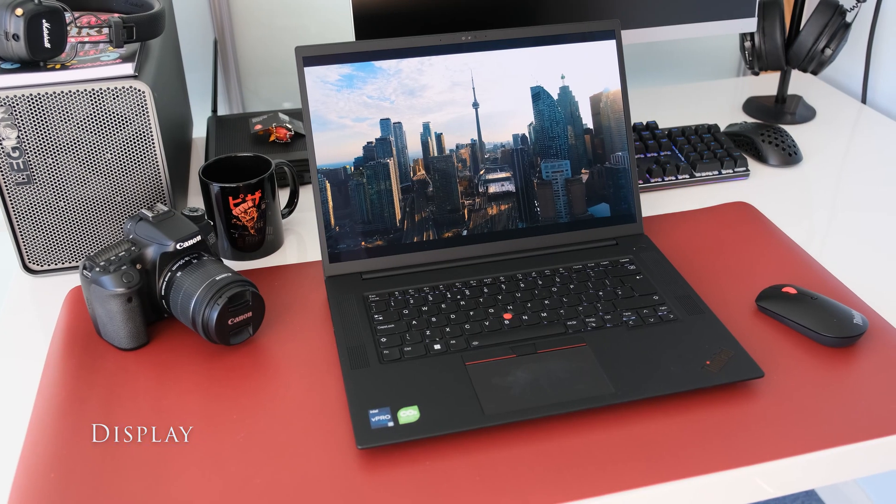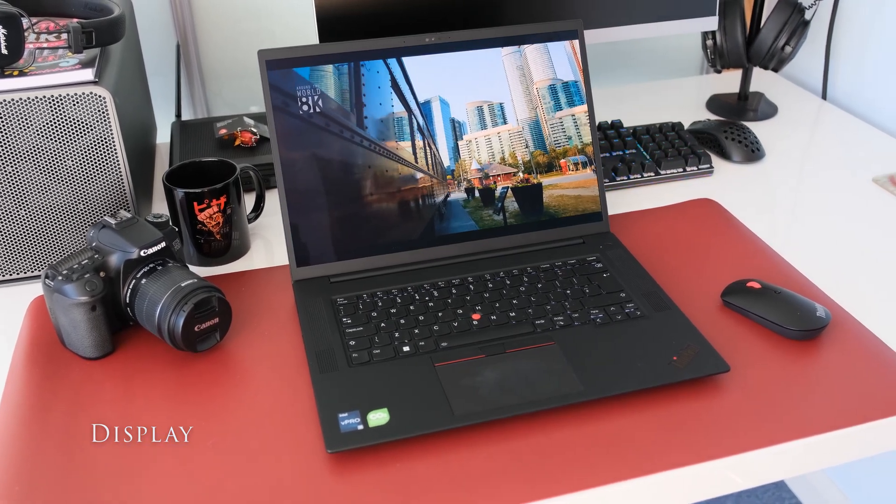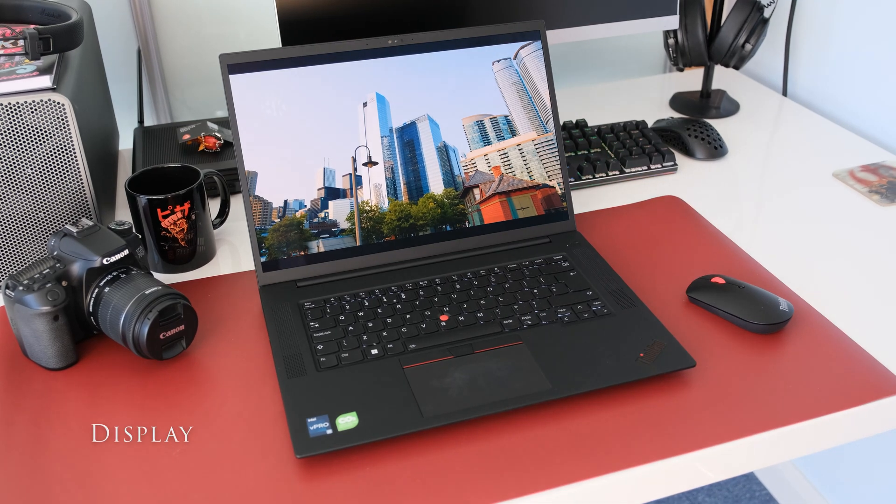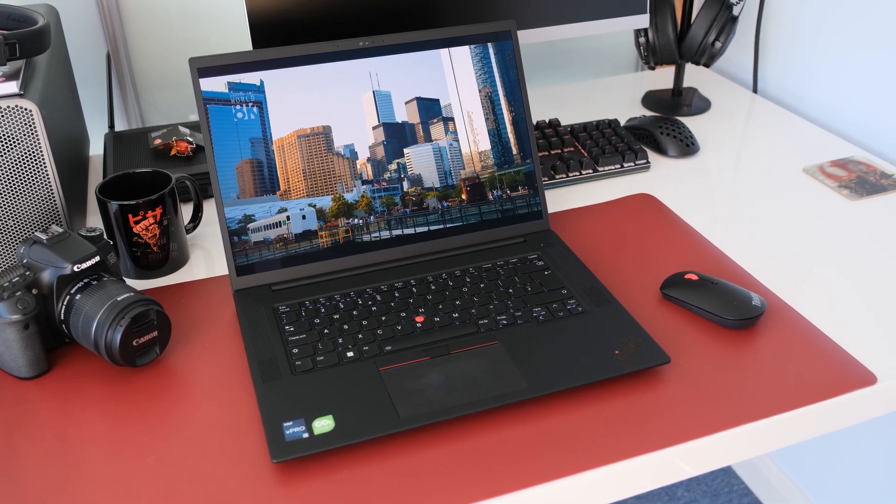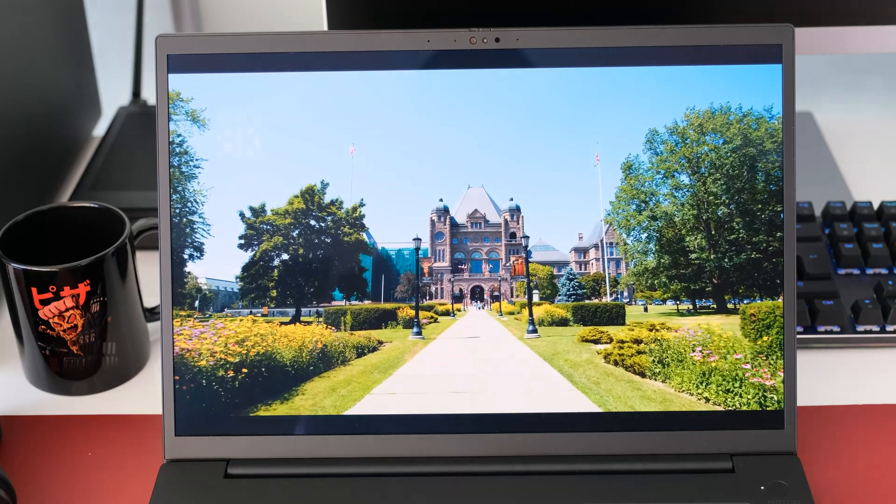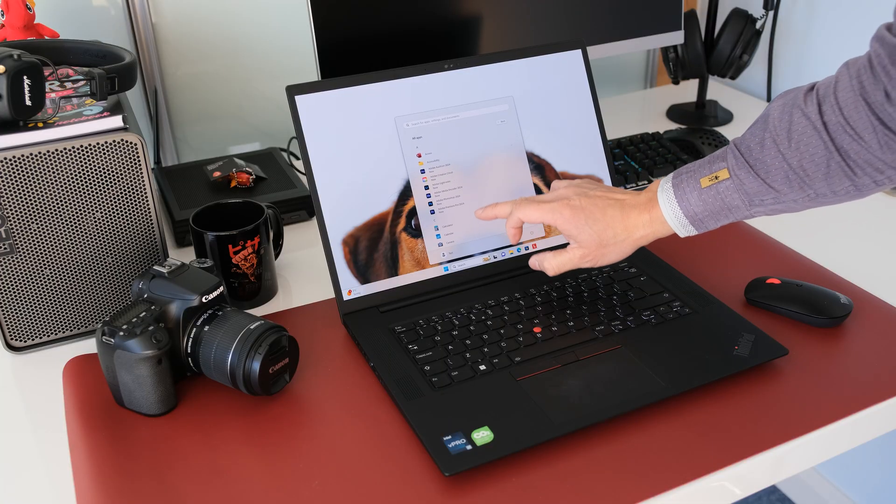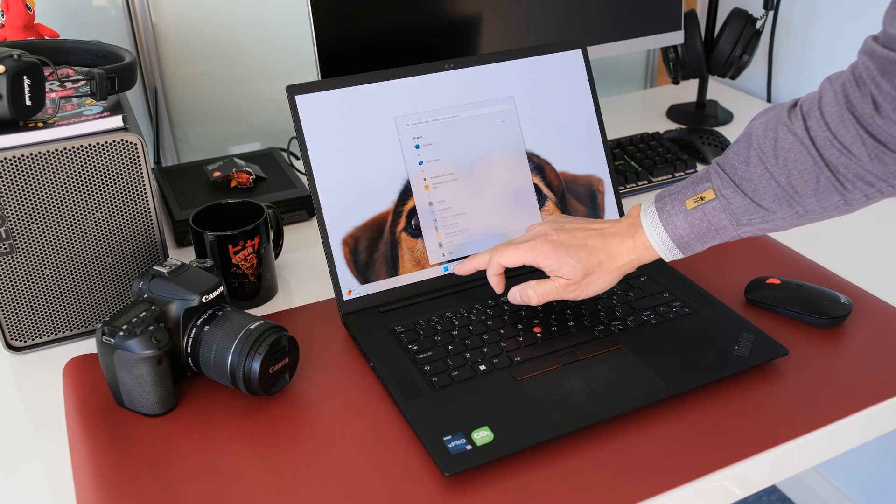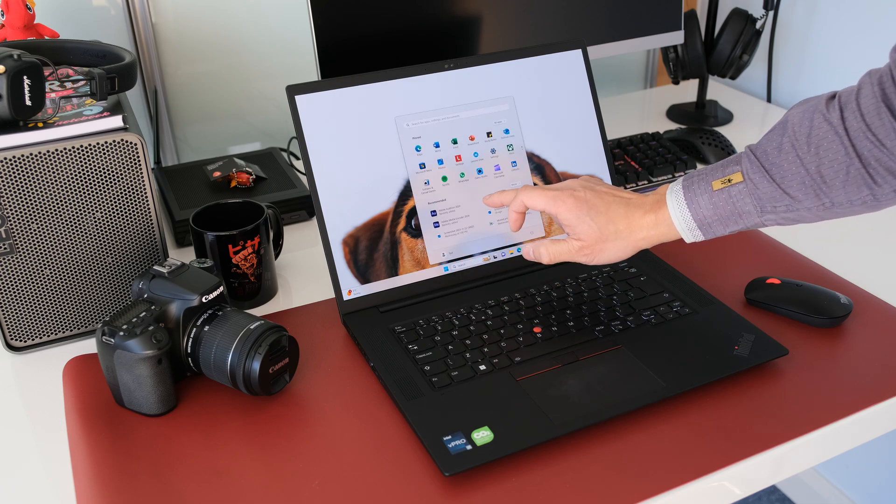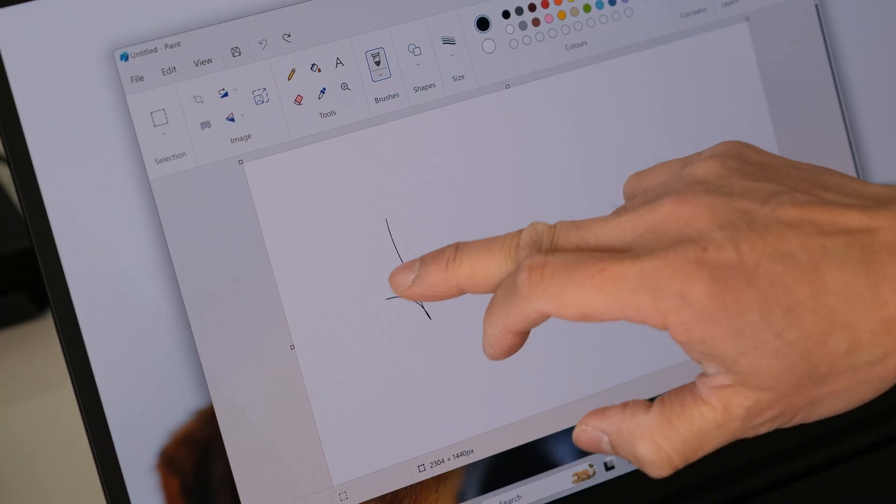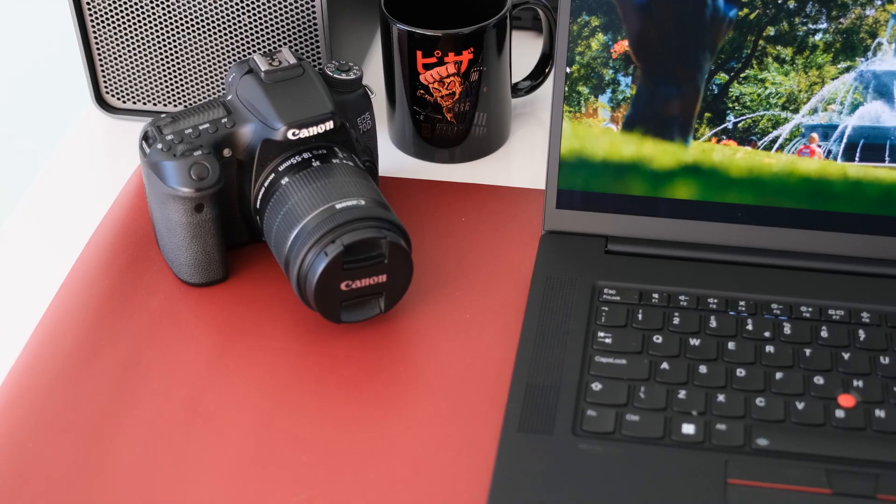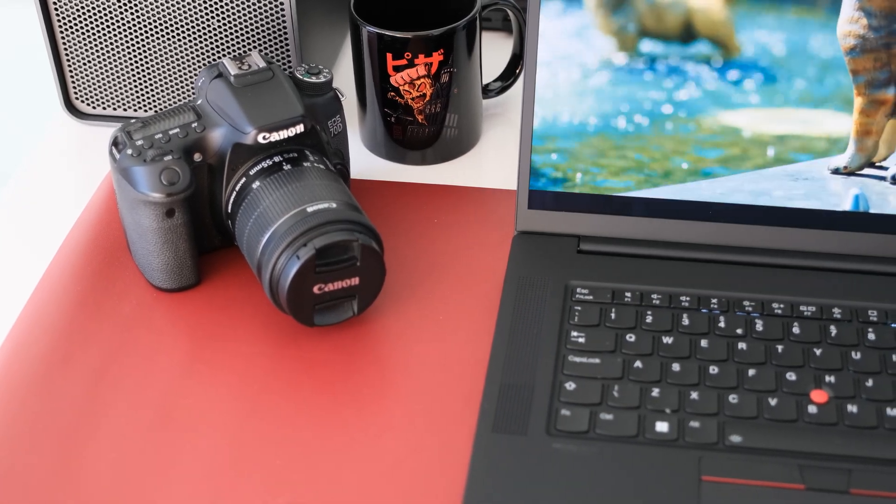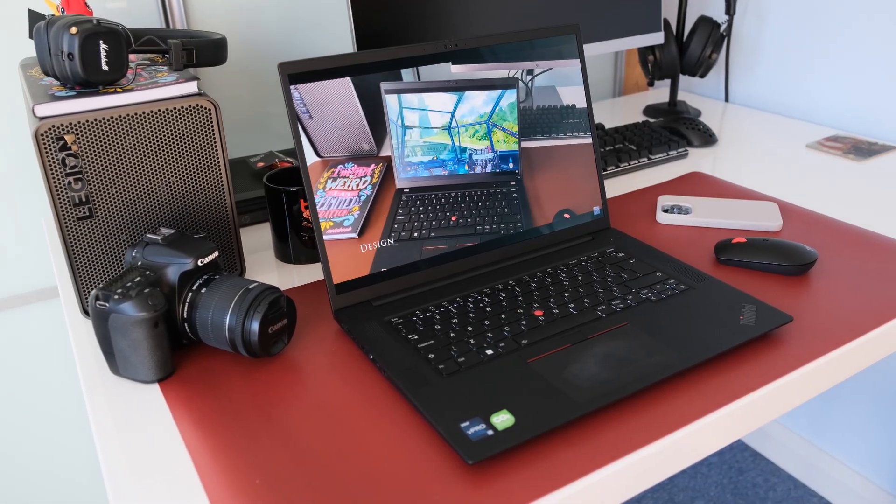This review model has a 16-inch WQUXGA 3840 x 2400 OLED touchscreen, anti-reflection, anti-smudge, 60Hz display panel. The 10-point multi-touch touchscreen is silky smooth in use, extremely responsive with your fingers for navigation, and even retouching work on Photoshop. Talking of which, the panel is rated at 100% DCI-P3.